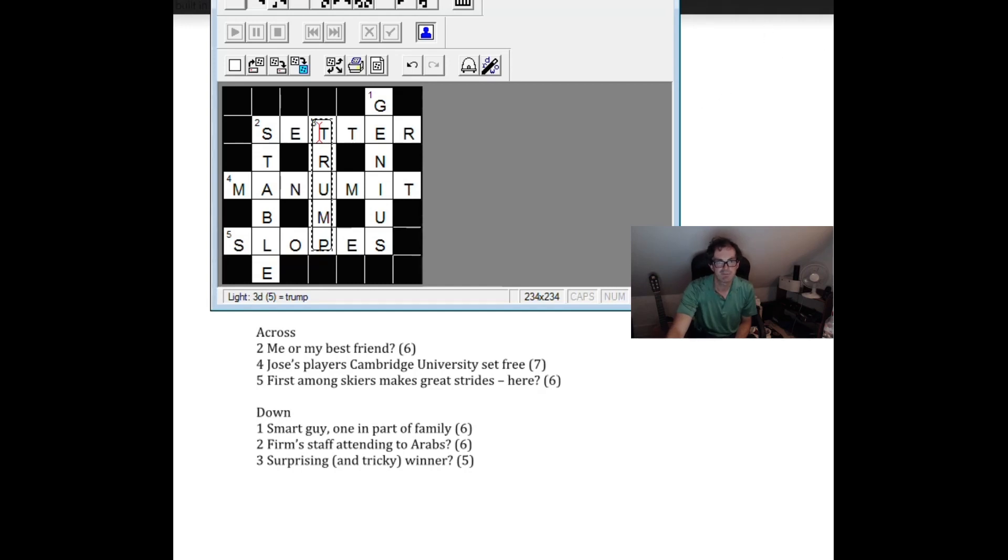So thanks for watching. It's my hearted fun today. And we'll see you again next time on Cracking the Cryptic.